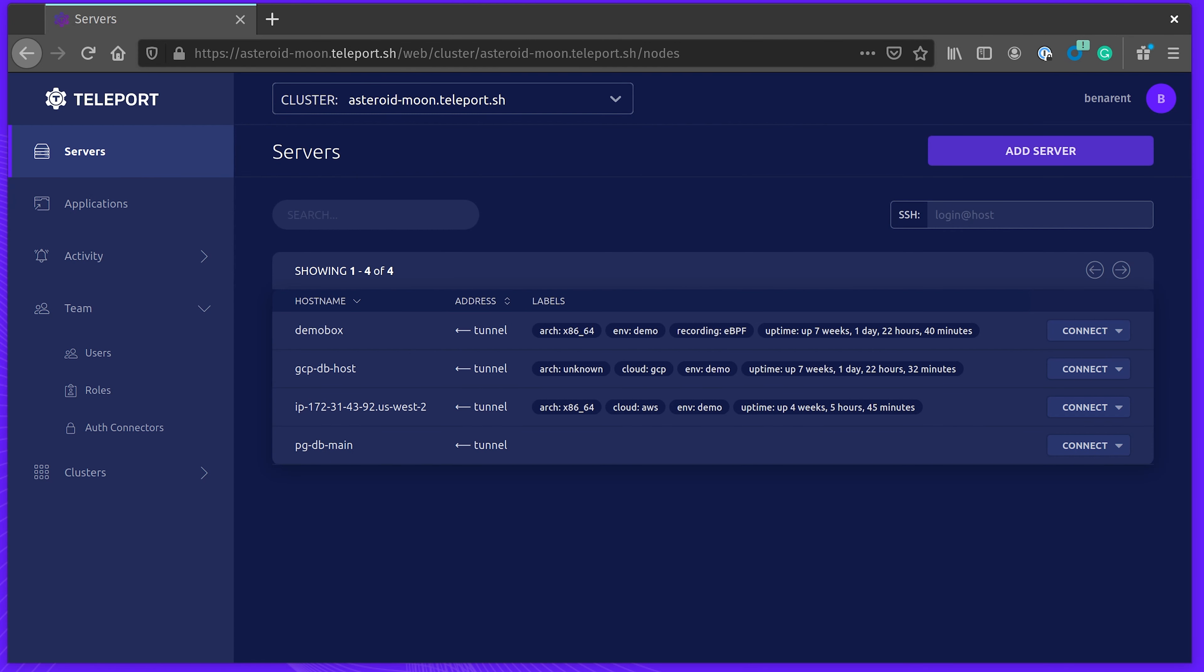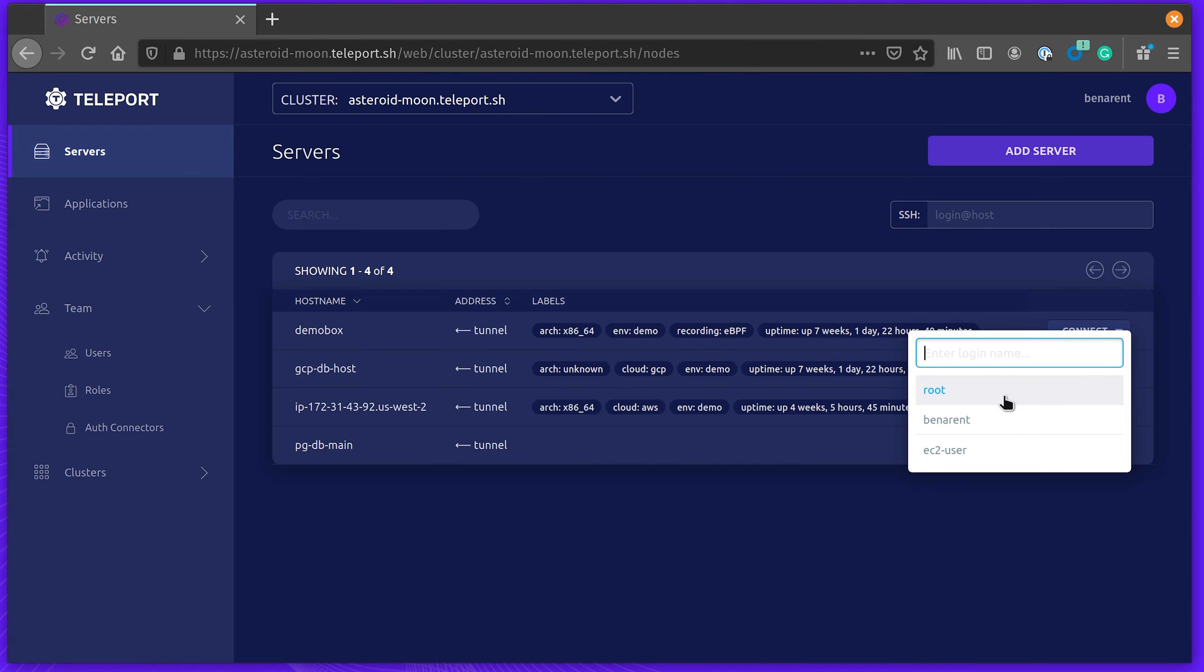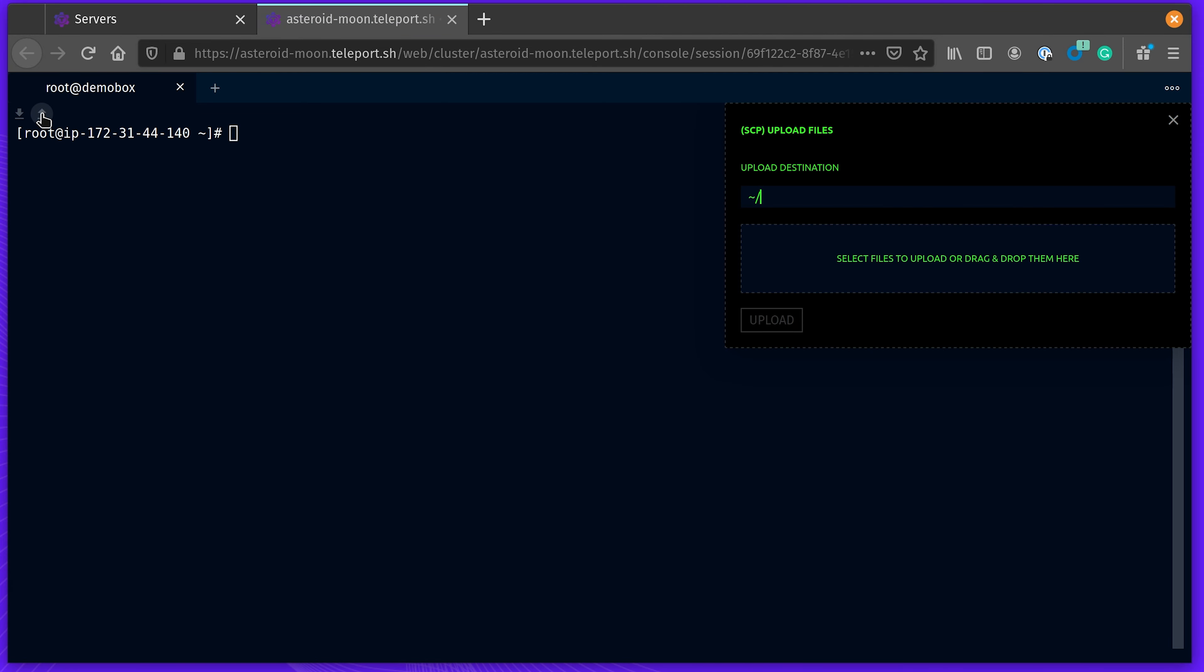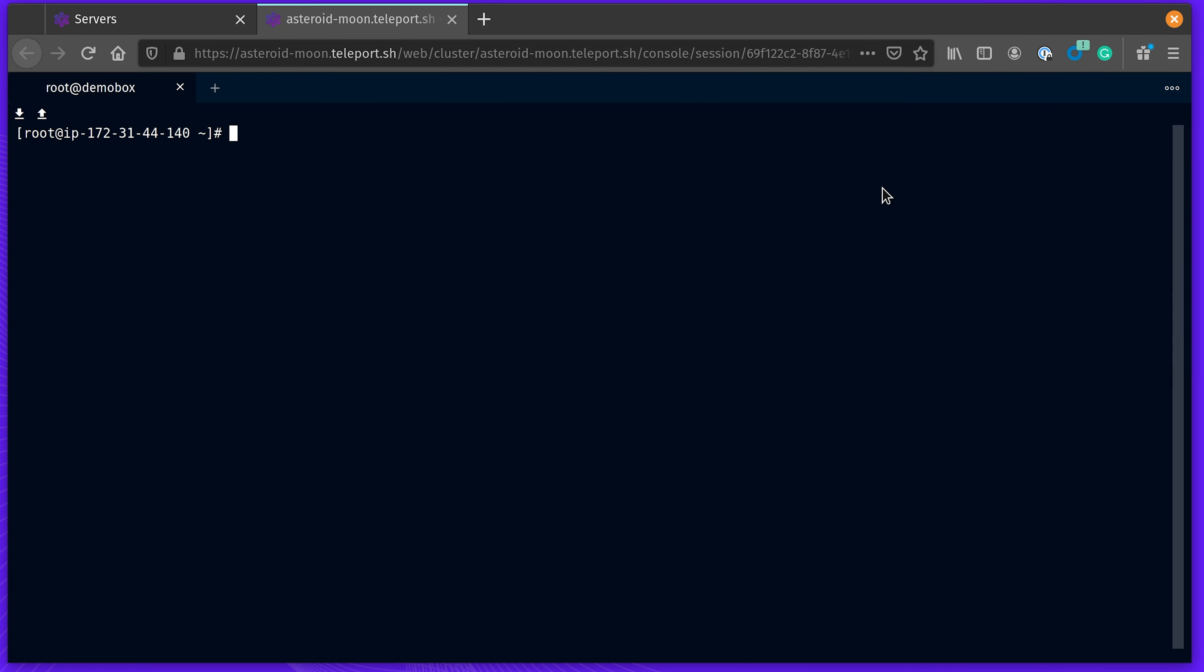In this environment, I have a couple of servers, which I can access via a browser. You get a fully featured web-based console here, including the ability for uploading and downloading files. Let me type something again to pretend I'm working.